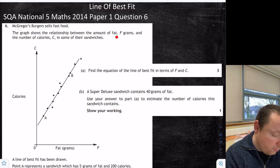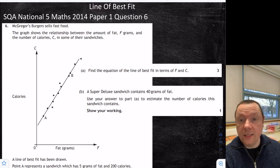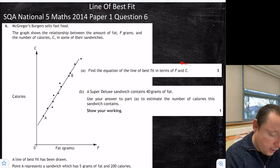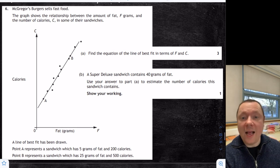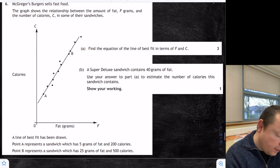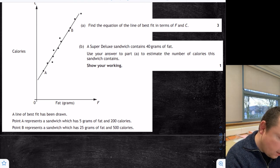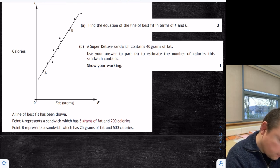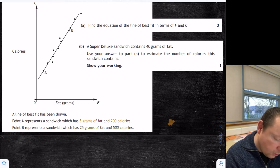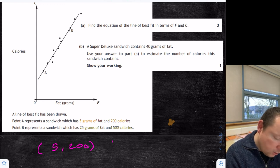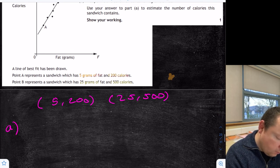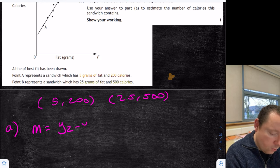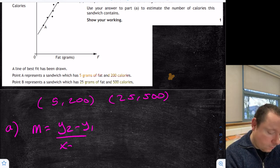McGregor's Burger sells fast food. The graph shows the relationship between the amount of fat F and the number of calories C — instead of x and y. Part A: find the equation of the line of best fit. It's just the same as a straight line — we need a point and we need the gradient. Point A represents 5 grams of fat and 200 calories. Point B represents 25 grams of fat and 500 calories. So our two points are (5, 200) and (25, 500).